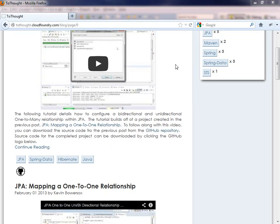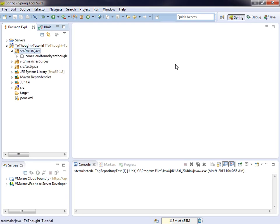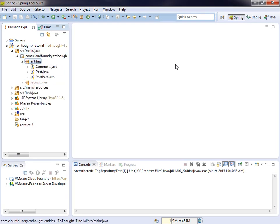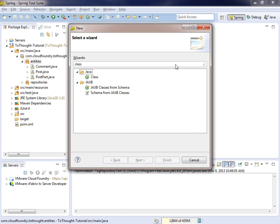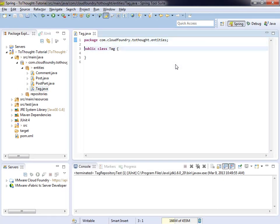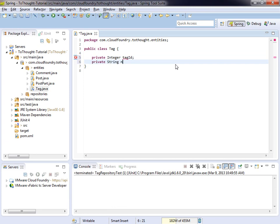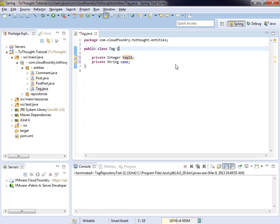So let's begin. To start, we will head into SpringSourceToolSuite. And within our entities package, we will create a new class. That class will be called tag. And within tag, we will create a few fields. The first one being the tag ID. The second one being a name, which is a string, and that will be a name for the tag. And then we will annotate the entity.